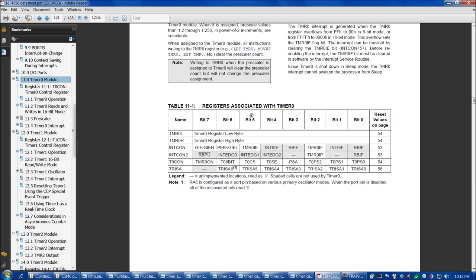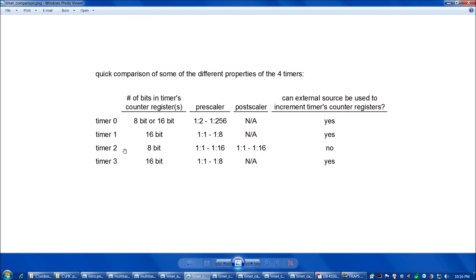Before we get to writing all this in code, let's take a quick look at a comparison of the four timers and how we're going to set the timing for each. Here's a chart summarizing some of the differences between the four timers in the 18F4550. We're going to look at the number of bits in the timer's counter registers, and the pre-scaler and post-scaler options. In some cases it's advantageous to use an external source to increment the timer's counter registers, though we're not going to do that in our program today.